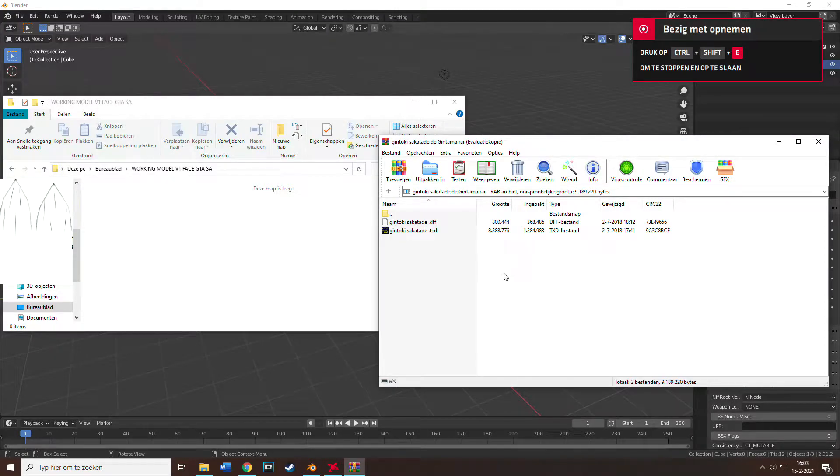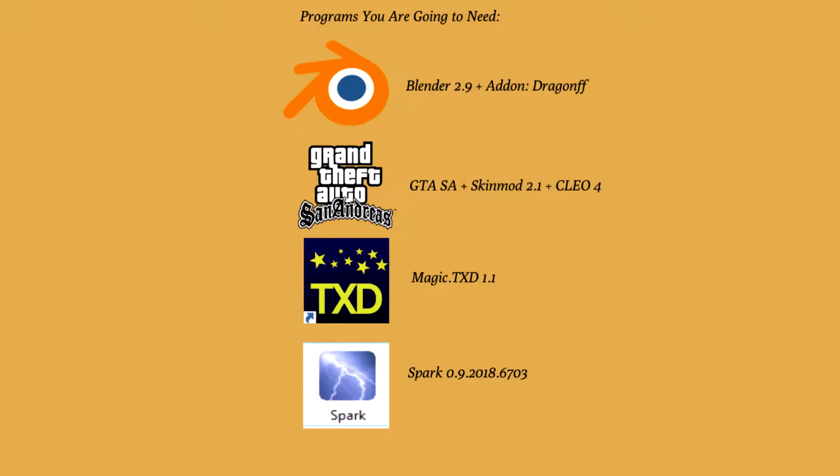What is up everyone, welcome to a new tutorial where I will teach you the things I learned about how to import a player model in GTA San Andreas. I've been struggling the past few days with it, so yeah, do yourself a favor with it.